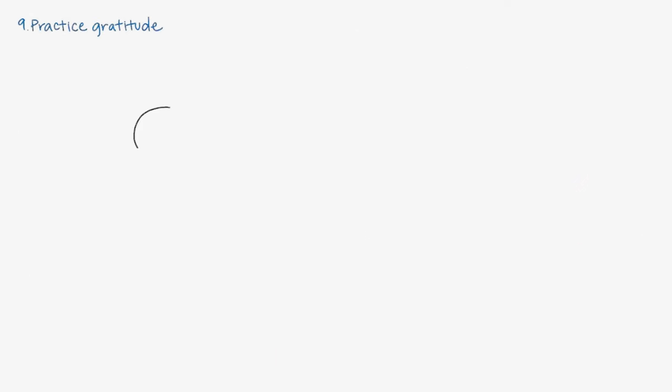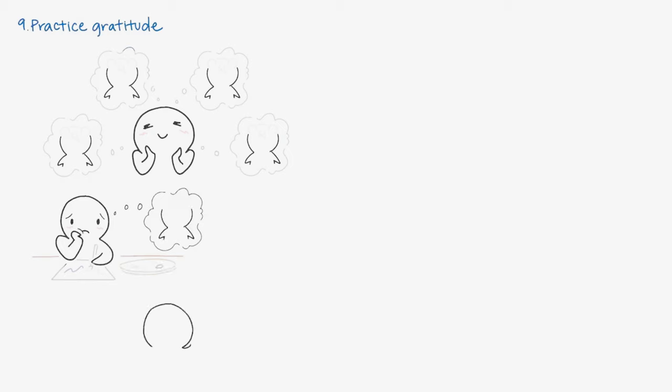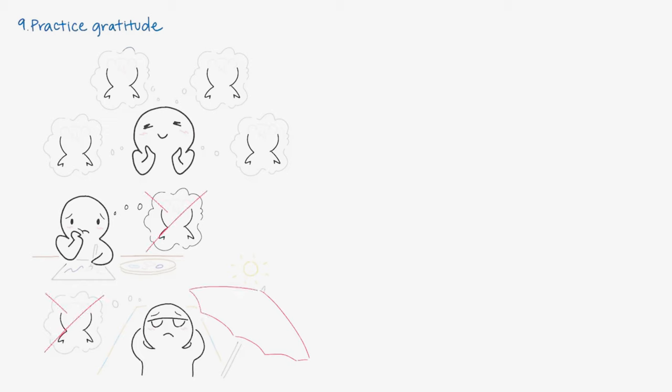Number nine: Practice gratitude. The worst thing about having a crush on someone is obsessing over them. This can cause us to neglect the present and what we already have. Maybe you landed your dream job, but you stopped being happy about it because your crush doesn't return your feelings. Or you couldn't enjoy your vacation because all you did was think about them. Focus on your favorite people and what you've accomplished.